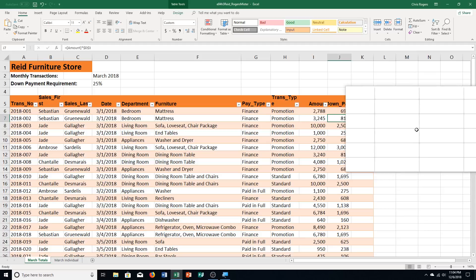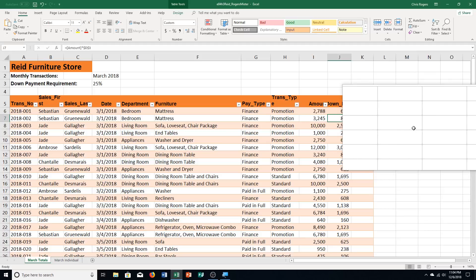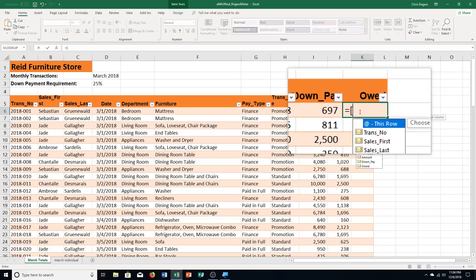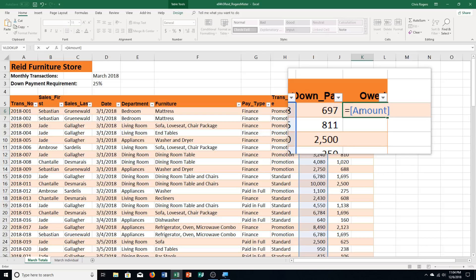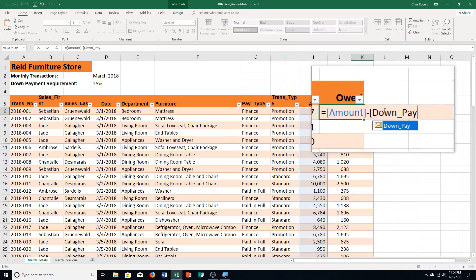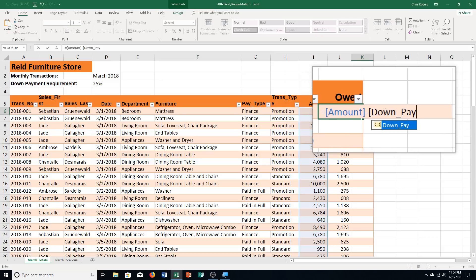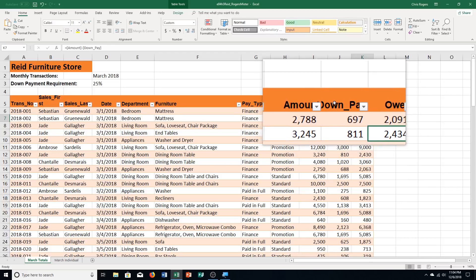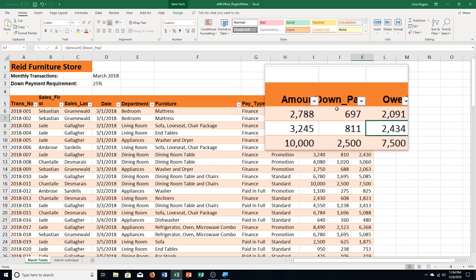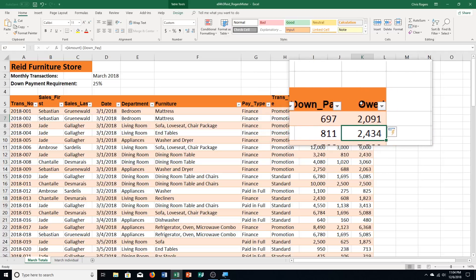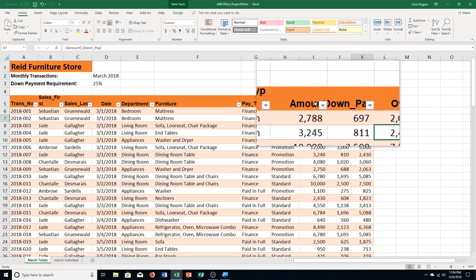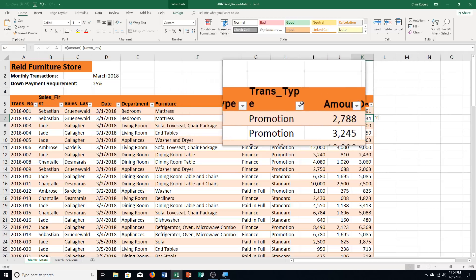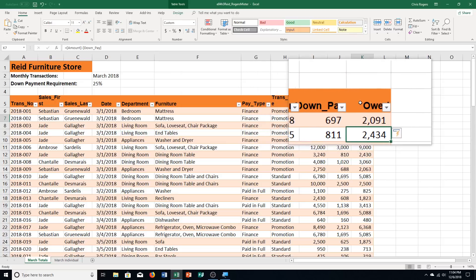Then Step C, we're clicking in K6, so right over here under ODE. And we're typing in equals, opening bracket, amount, closing bracket, minus bracket, down pay, and notice underscore pay, closing bracket, and then we push Enter. And that's the nice thing. You can see when we type those things in the bracket, it's referring to the information based off of the labels.